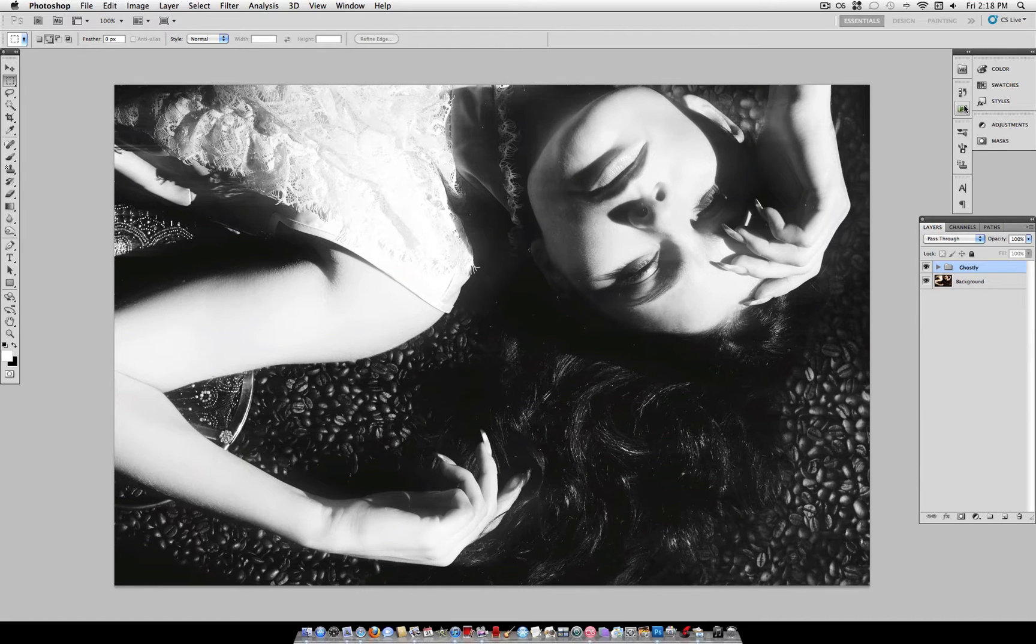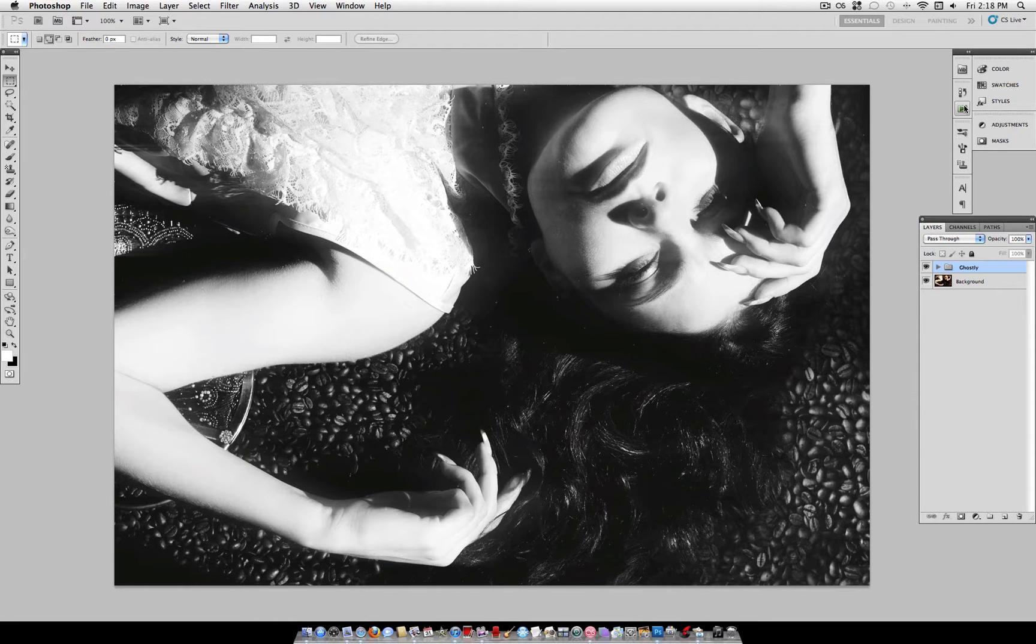Hey everyone, Just This Good here, and in this tutorial I'm going to show you how to create this ghostly photo effect.